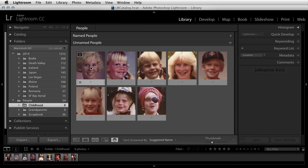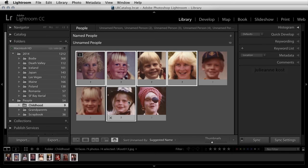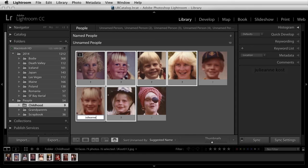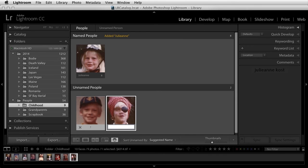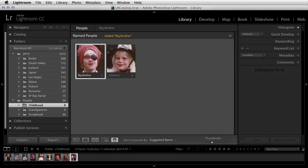Let's go ahead and select the images here that I want to name. We can see that Lightroom starts to auto-complete, and then I have two more images here that I can select — we'll just call these Big Brother.